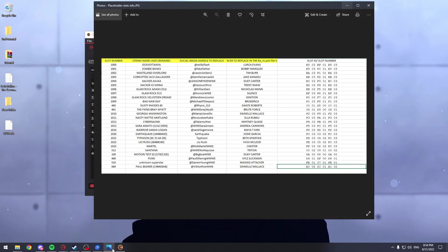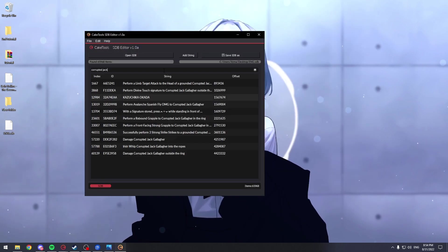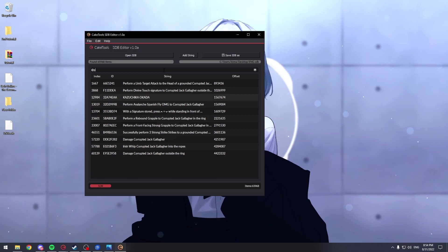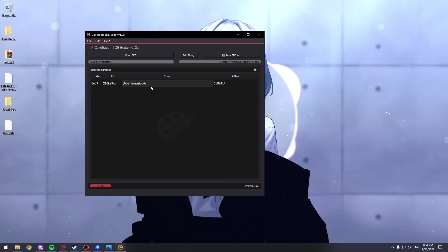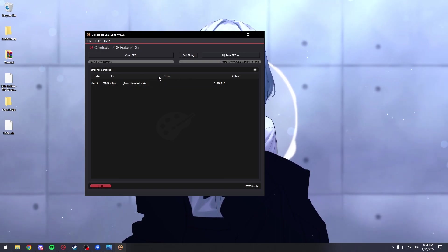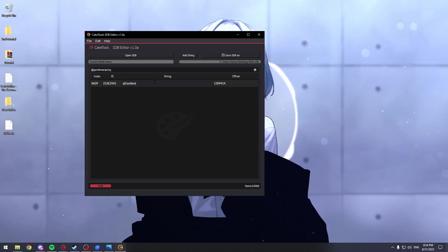Okay and now, we open the file back again and look at the social media handle to replace. It's GentlemanJackG, at GentlemanJackG. There you go. You can replace it with the Twitter. I don't know Kazuchika's Twitter, so I'll just type in at Kazuchika Okada.